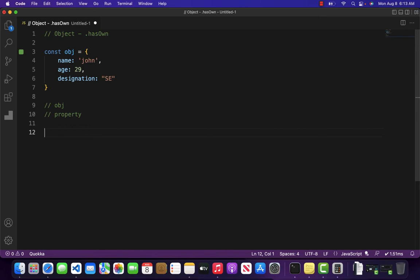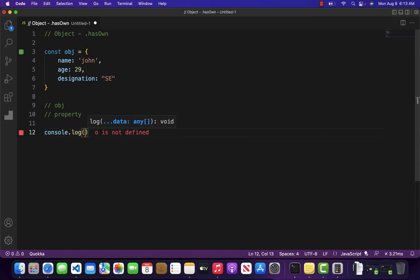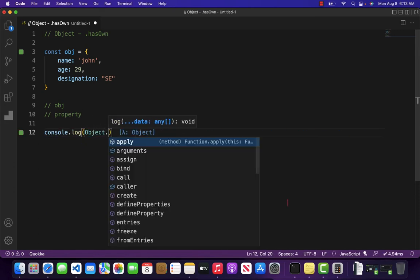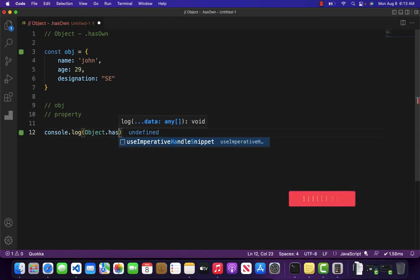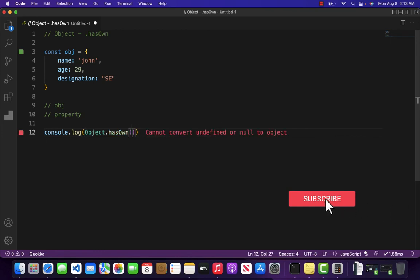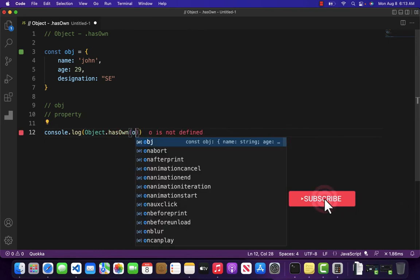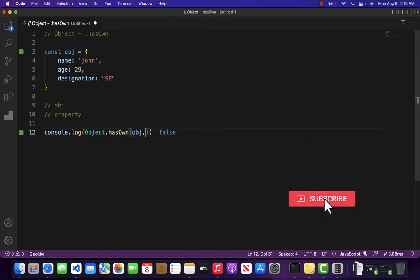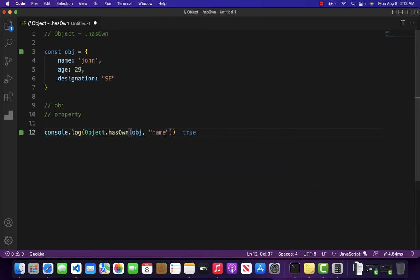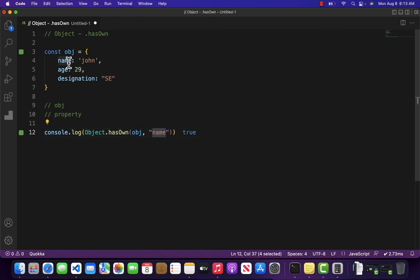So let's console.log object.hasOwn. The first argument is going to be object, and the second is going to be the property name. As you can see, that name does exist inside our object. This is why it is returning as true.